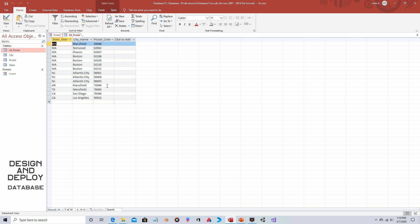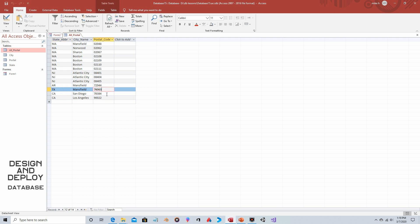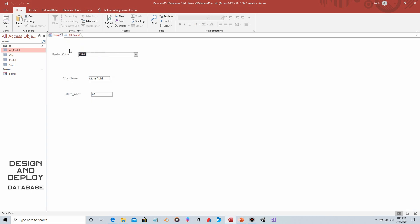It really shouldn't be an issue because since these are all in one table you're saying here's the criteria and you're just saying grab these two. So it really shouldn't grab this one and then this one. But let's do 76063. 76063 in Texas. So it did indeed update to the Texas Mansfield city as opposed to the Arkansas.